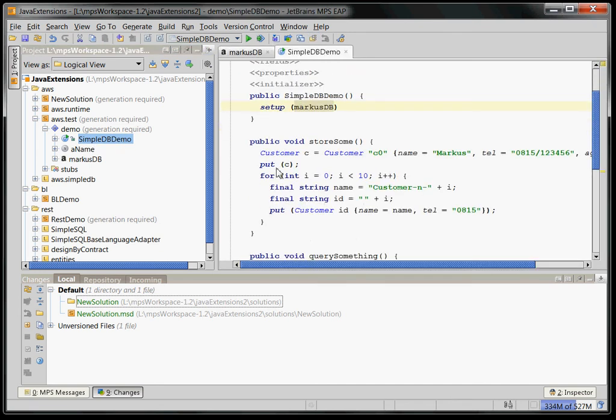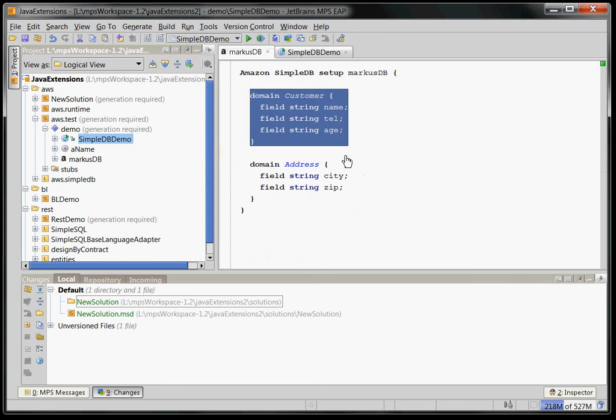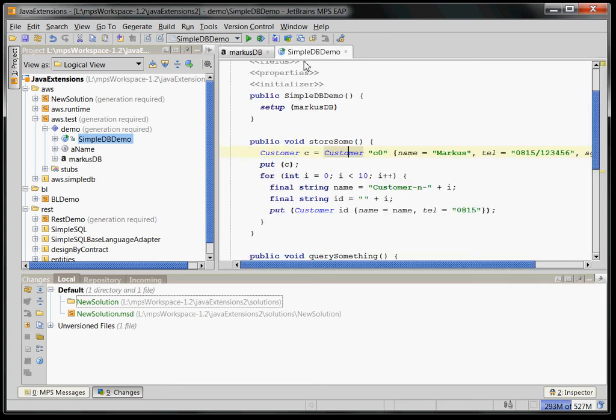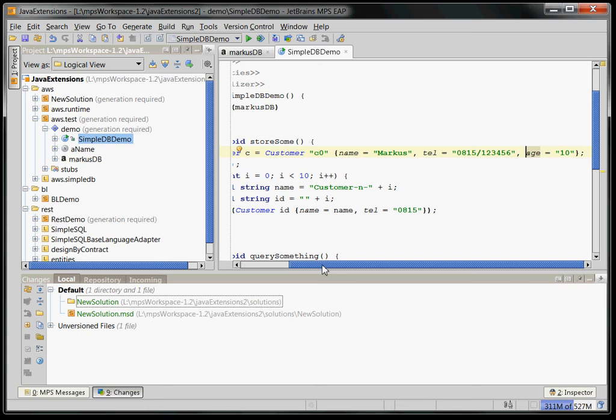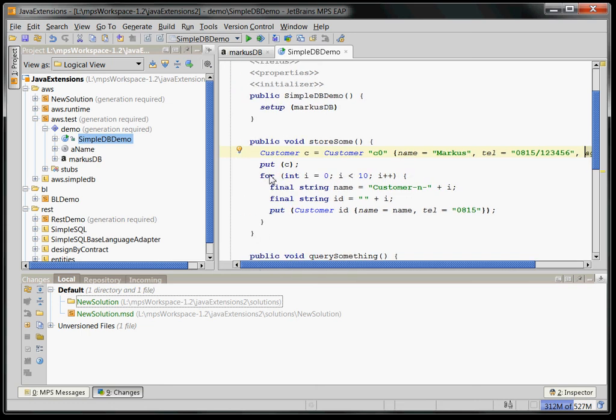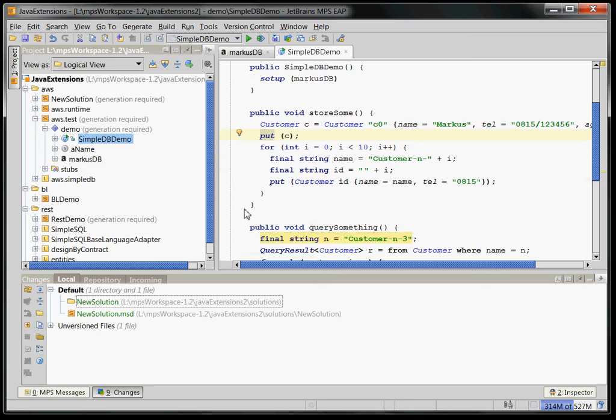you can see that we use this database definition here and specifically we can create instances of these tables. So customer C equals new customer kind of here. This is more or less an instance creation of this kind of thing. And we can use these things as if they were Java elements. We create a new instance by specifying a unique ID and then specifying values for the fields. And of course we can only select those fields which are defined in the customer. And then we can use the put command here to store this thing in the actual Amazon SimpleDB.